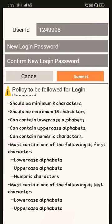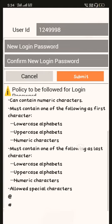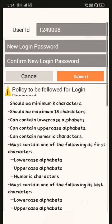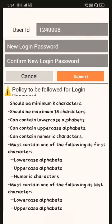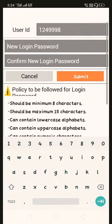We need to enter new login password here. We need to put our desired password that is strong. Below there are some policies given about how the password should be. Now here we will select a password.